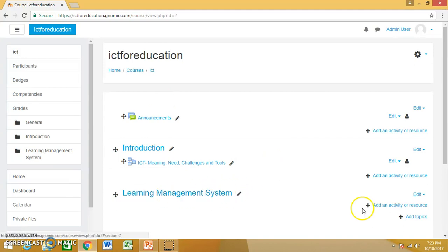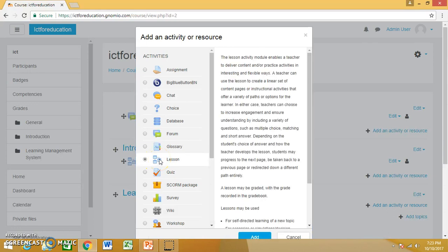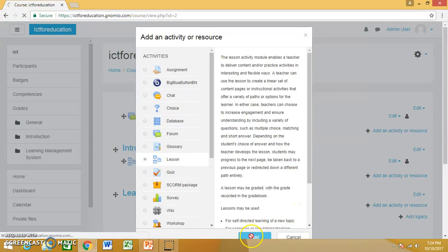So I'll go to add an activity or resource and I'll choose lesson from that and click on add.